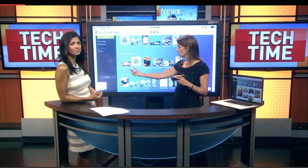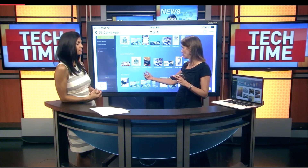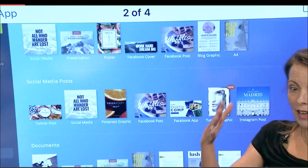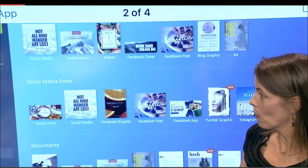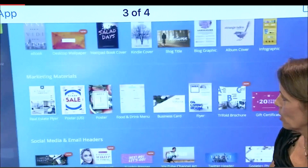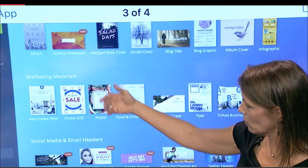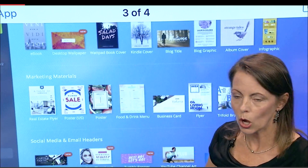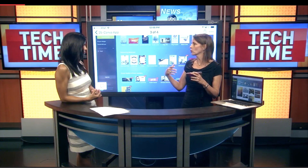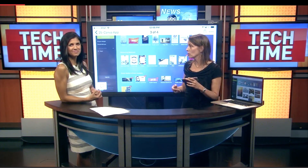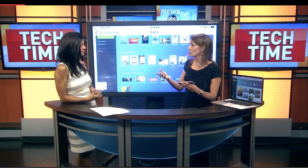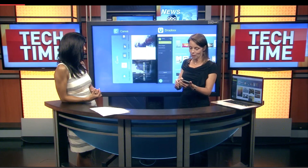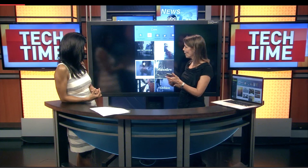So if you want to make a Twitter post, a Pinterest graphic, a Facebook post, you just select it and it gives you all kinds of templates to use and model. Just to give you the extent of layouts they have: marketing materials, social media headers, and it goes on — posters, flyers. Real estate agents use this a lot. They've now made it available on a mobile app as well.